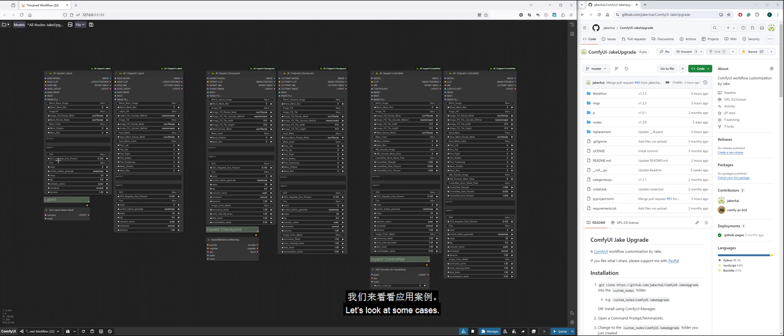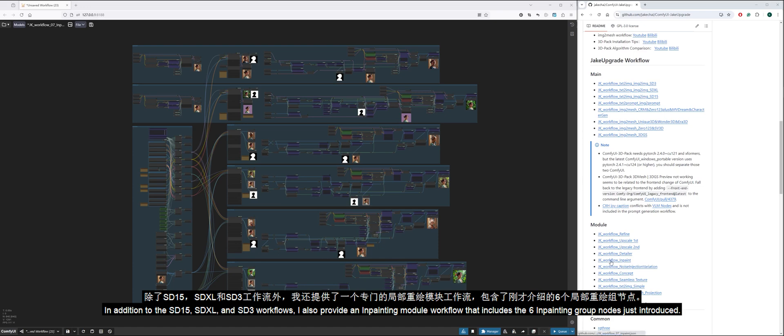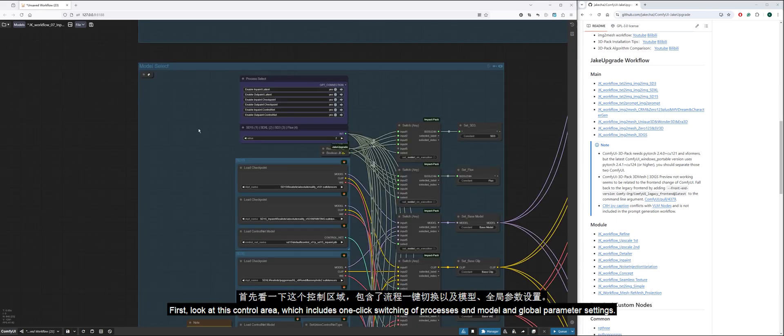Let's look at some cases. In addition to the SD15, SDXL, and SD3 workflows, I also provide an inpainting module workflow that includes the six inpainting group nodes just introduced.